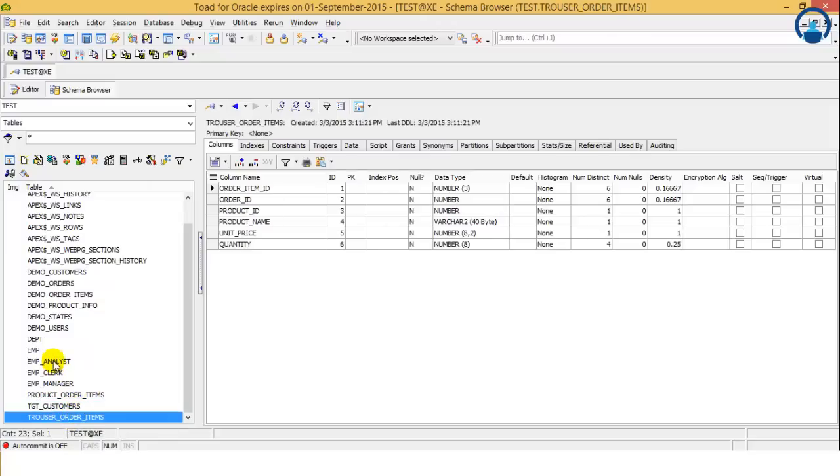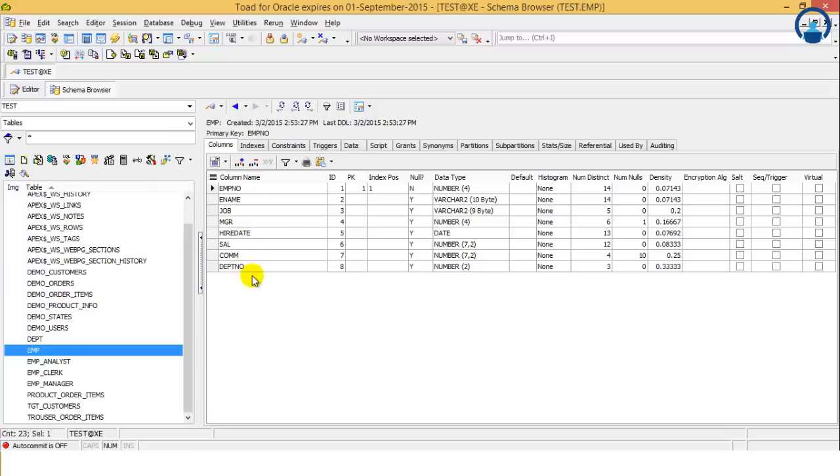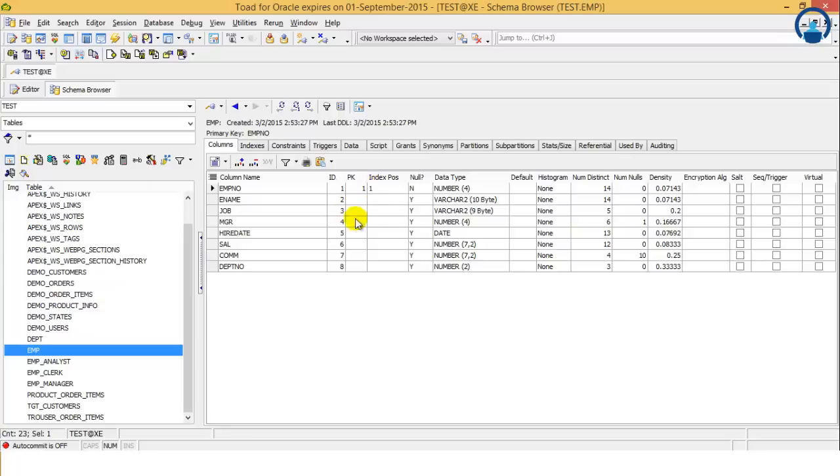So now let's take a table EMP. Now as the first tab suggests, it's the columns. So it shows the name of the columns, the data type, and everything has been enclosed over here for the table, which IDs are defined, how many primary keys, not null. So all the detailed versions of all the parameters has been explained in the columns.